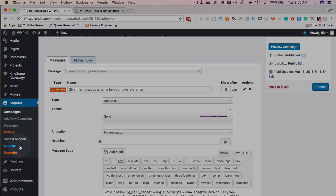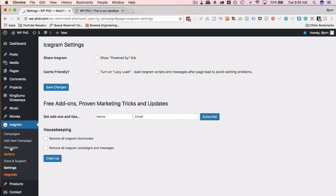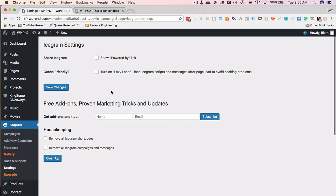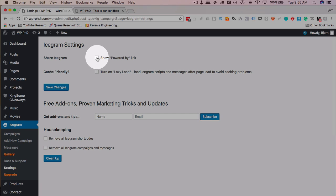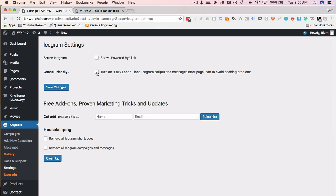There's also settings. And there's very few settings. Very few. There's only one page, I believe. Not even a whole page. So you can show a powered by link. That's just a little link that says powered by Icegram to give them credit and a backlink. You can choose to do that or not. You can choose to turn on lazy load, which means that it's a little more cache friendly. So it loads after the pages load to avoid caching problems.